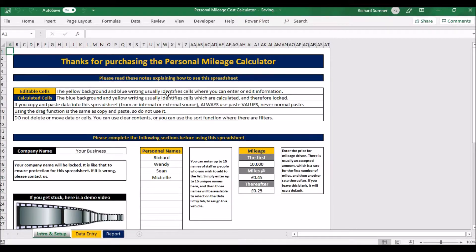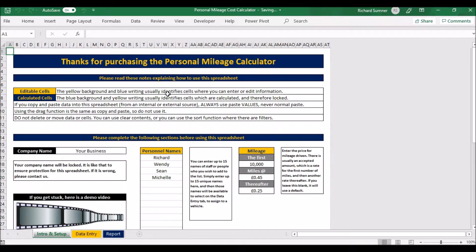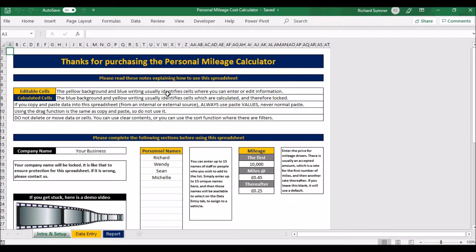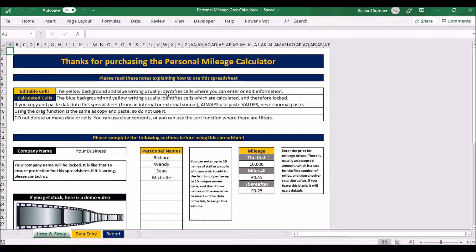Hello and welcome to the demo video for the personal mileage calculator. This is actually based on a request that I've received to help people establish what kind of benefit their staff are getting if they've got a company car and they're using it for personal use.